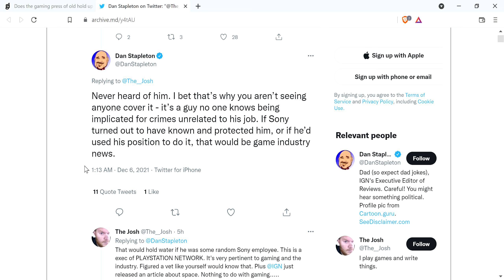He said, I'd never heard of him. I bet that's why you aren't seeing anyone cover it. It's a guy that no one knows being implicated for crimes unrelated to his job. If Sony turns out to have known and protected him, or if he used his position to do it, that would be games industry news.